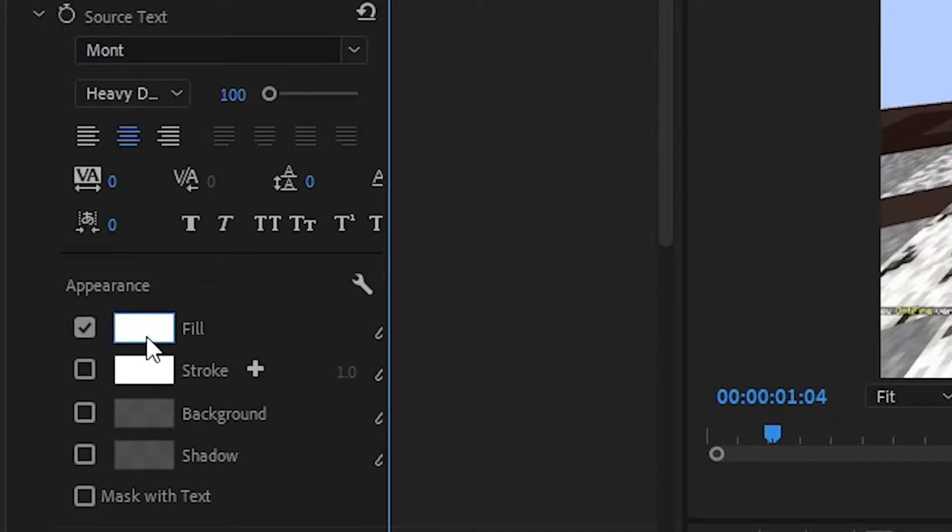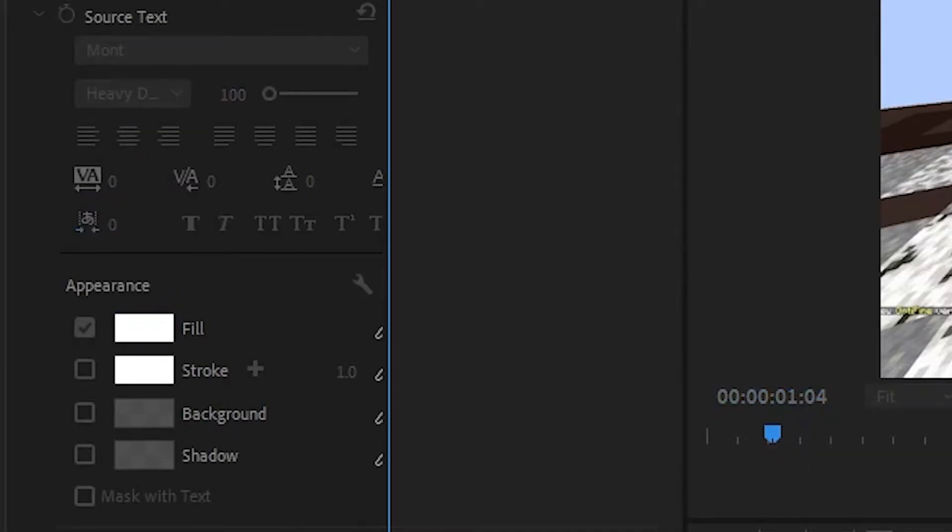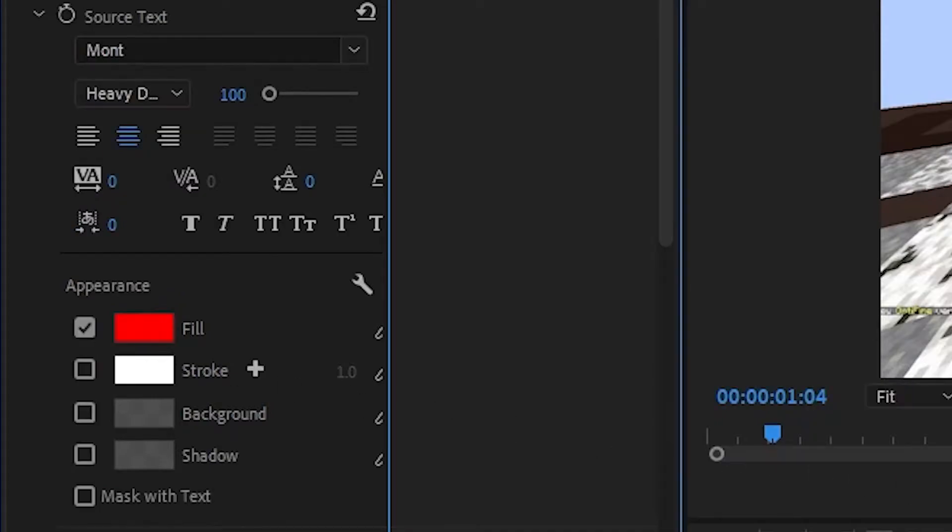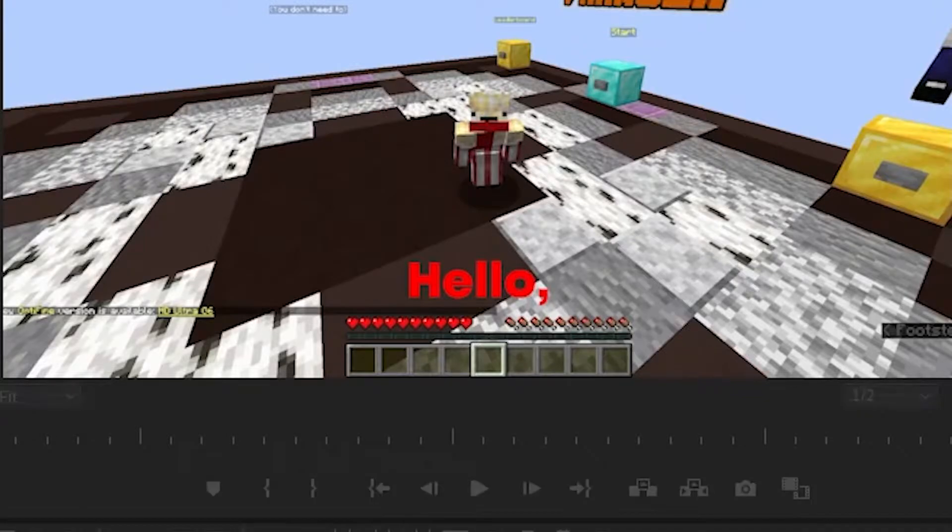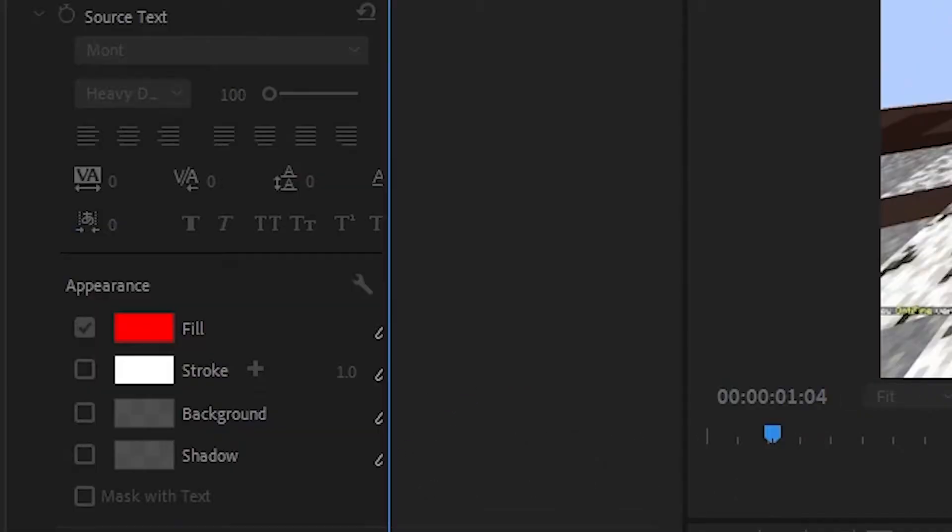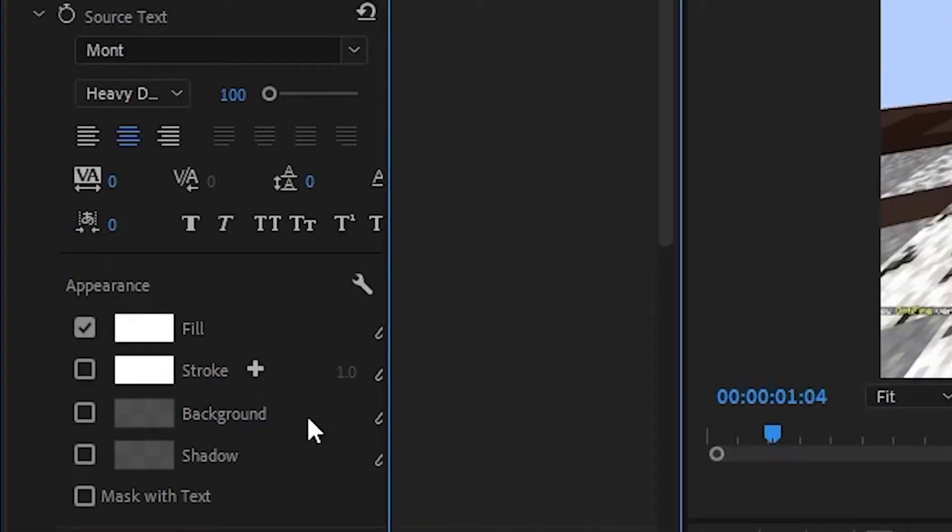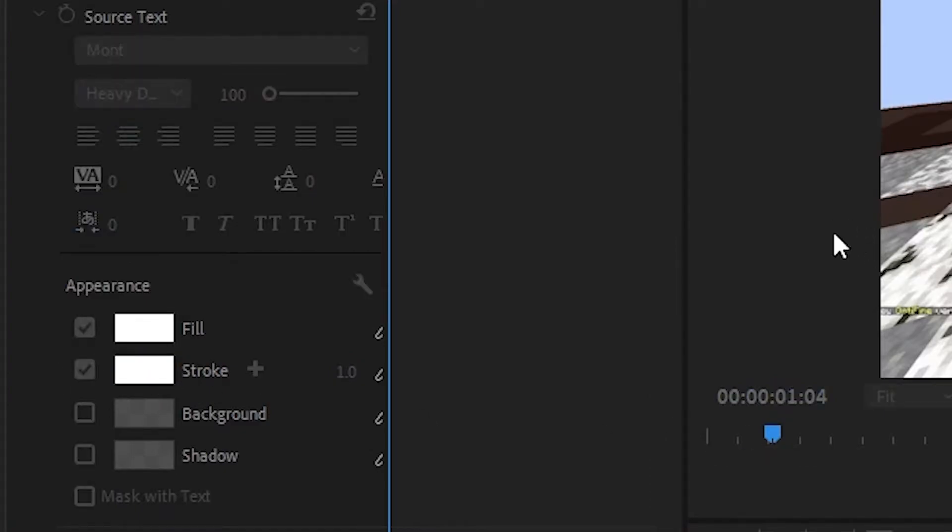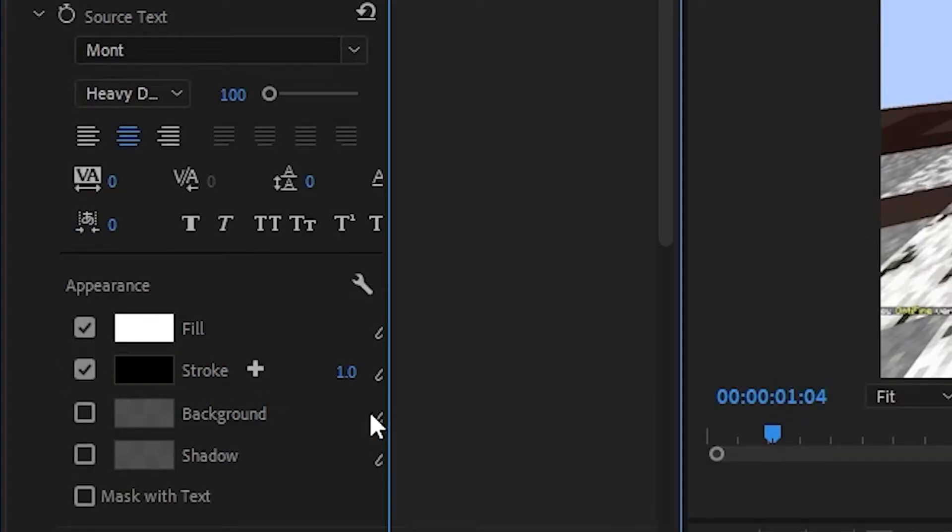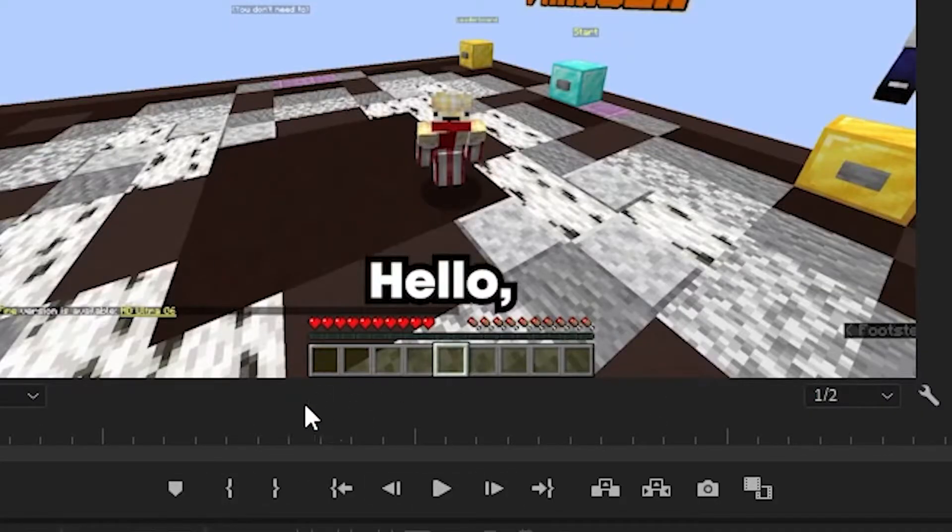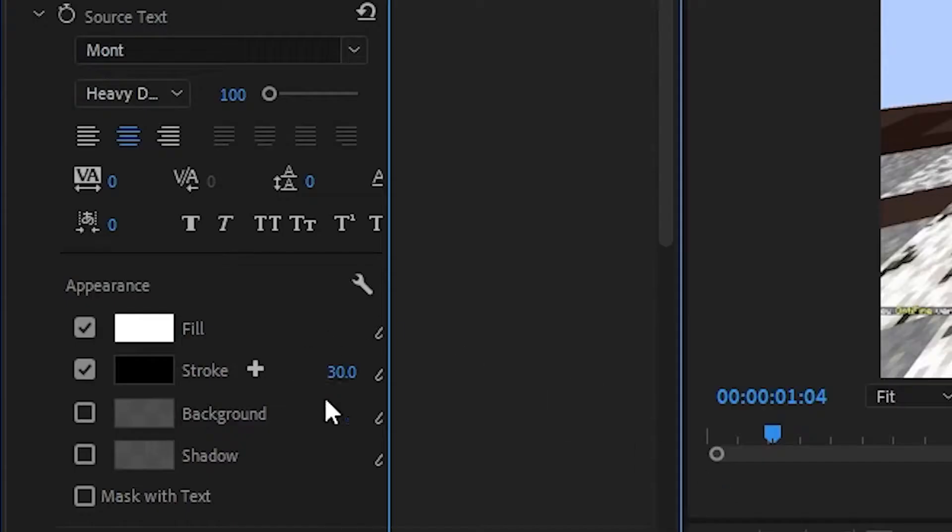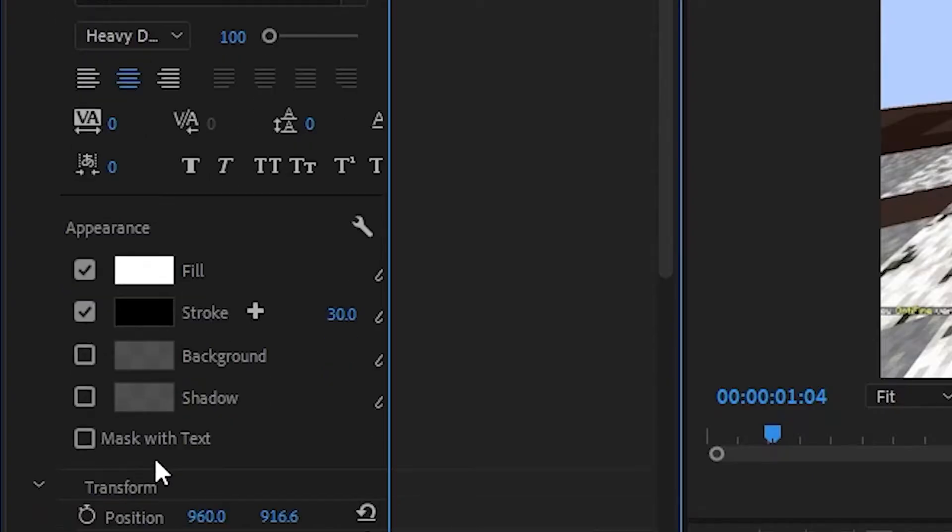And I will have some appearance settings over here. So we have the fill, which is the color. If you see that if I'm changing the fill to red it will be red. I'll make it to white. And I'll add a stroke too. So I'll make the stroke black. And I'll make the thickness 30. It looks kind of like that. It looks pretty cool.